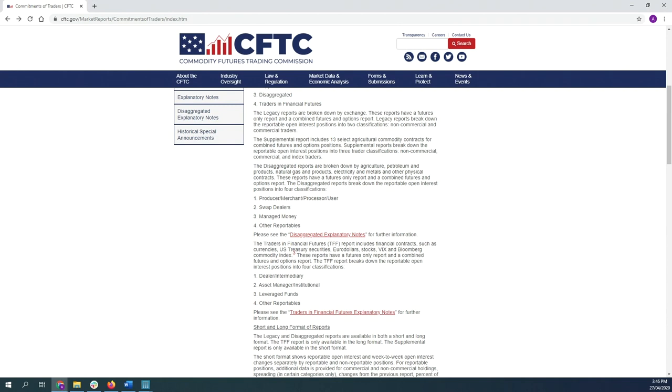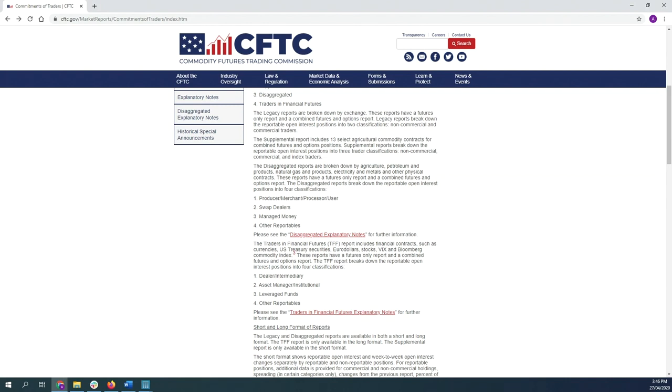You can always drill down into those various subsections of the reports, but we find it's best and rather just prefer to look at the more aggregate data and view the non-commercials as a whole and where they have their positioning.